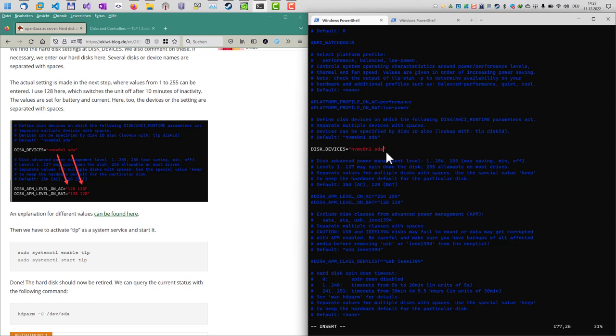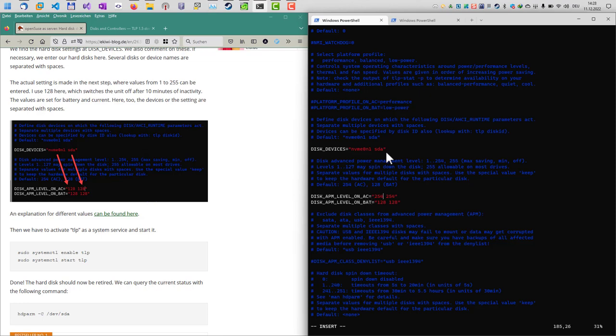The next thing we need to do is to configure these two settings here: DISK_APM_LEVEL_ON_AC and DISK_APM_LEVEL_ON_BATTERY. In my case it's always running on AC because it's a desktop computer. For laptop computers these values are also effective. We have two values in here as you can see. They differ for AC and battery. For battery this is set to 128.